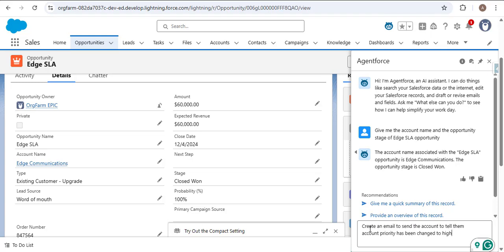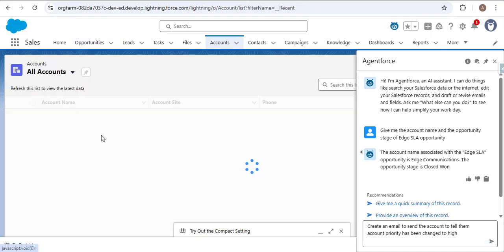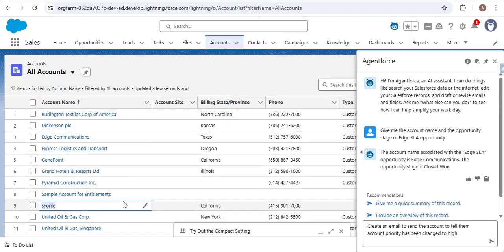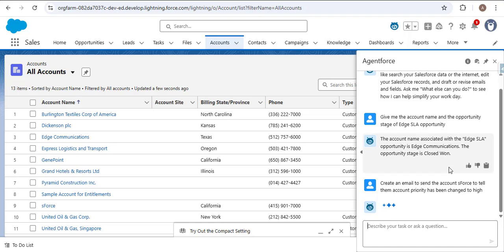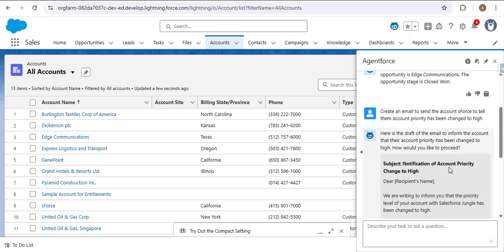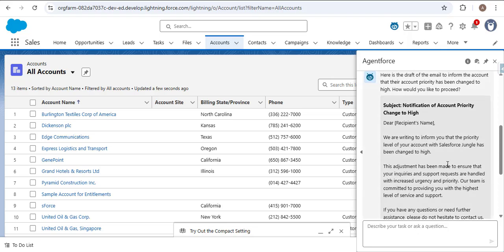Let me demonstrate on the Salesforce org. In the prompt I'm providing: 'Create an email to send to the account to tell them the account priority has been changed to high,' then I provide the account name — selecting the 'S Force' account from the All list view — paste the account name, and press Enter. It shows 'Working on it.' Now you can see the agent has created an email template: subject 'Notification — Account Priority Changed to High,' with a proper greeting and body paragraphs.